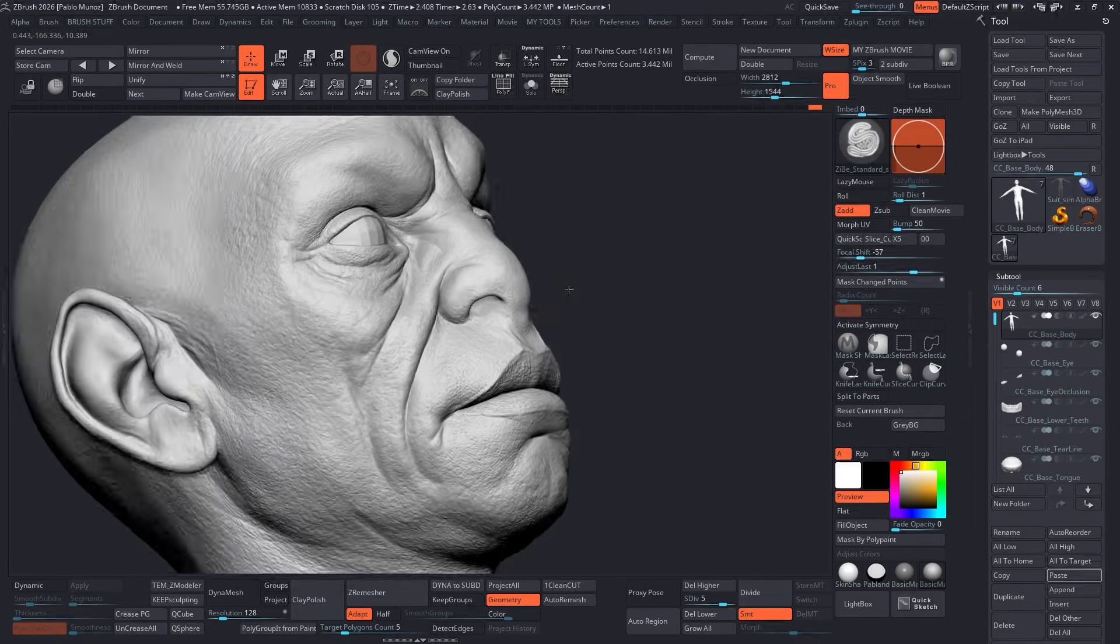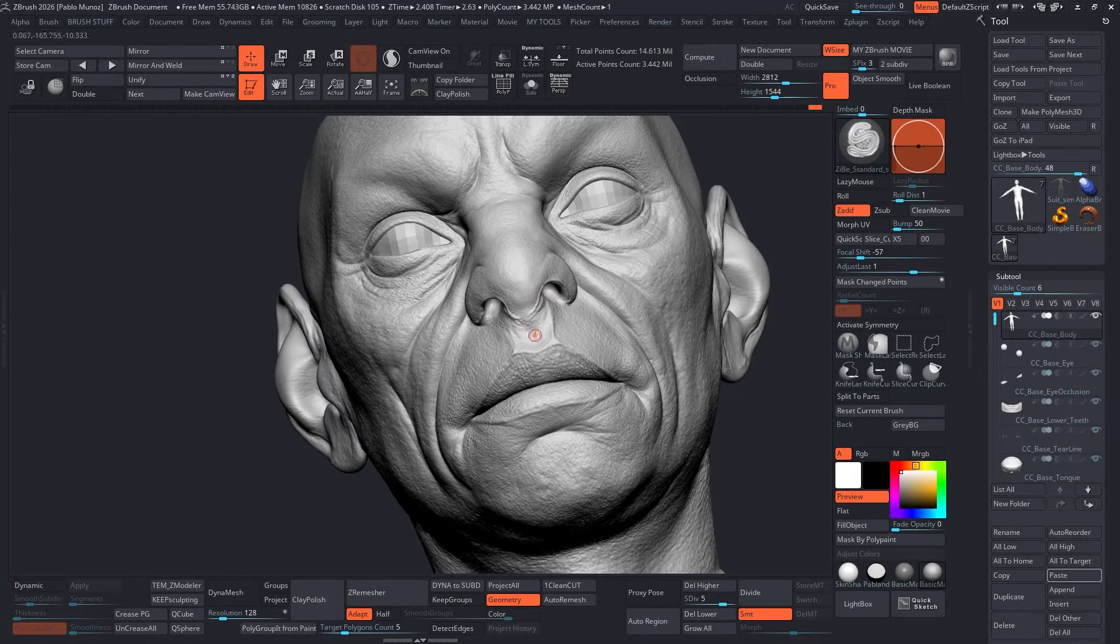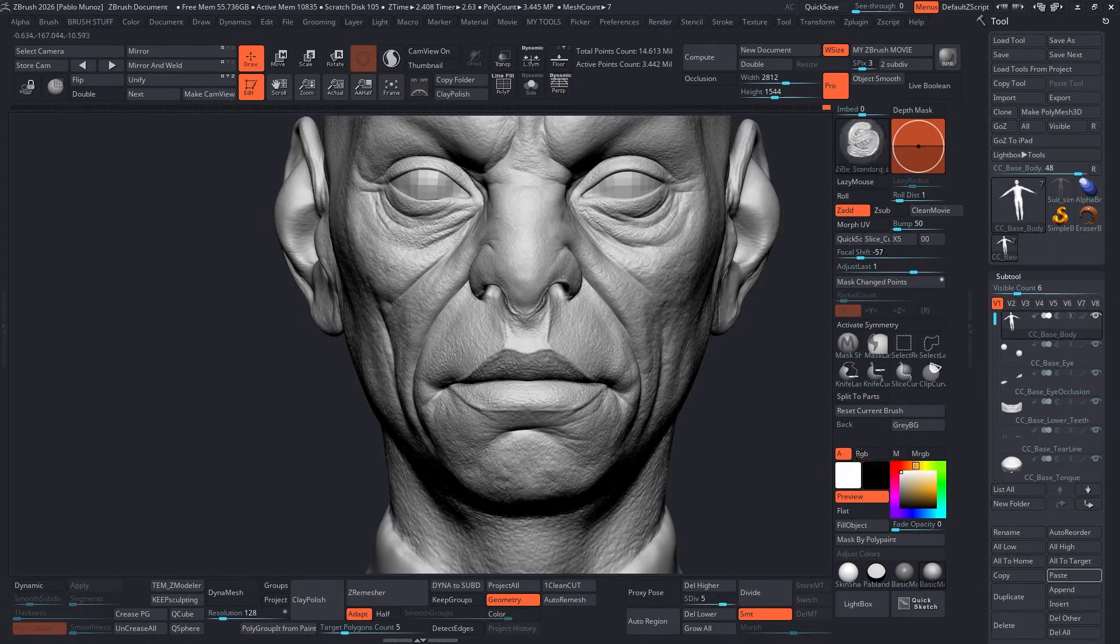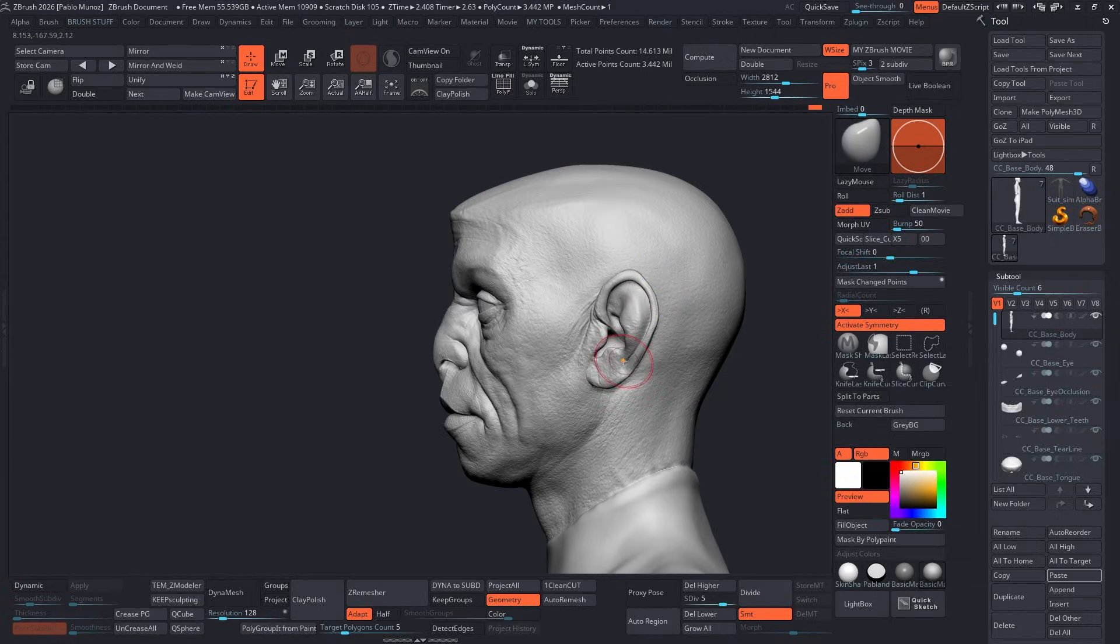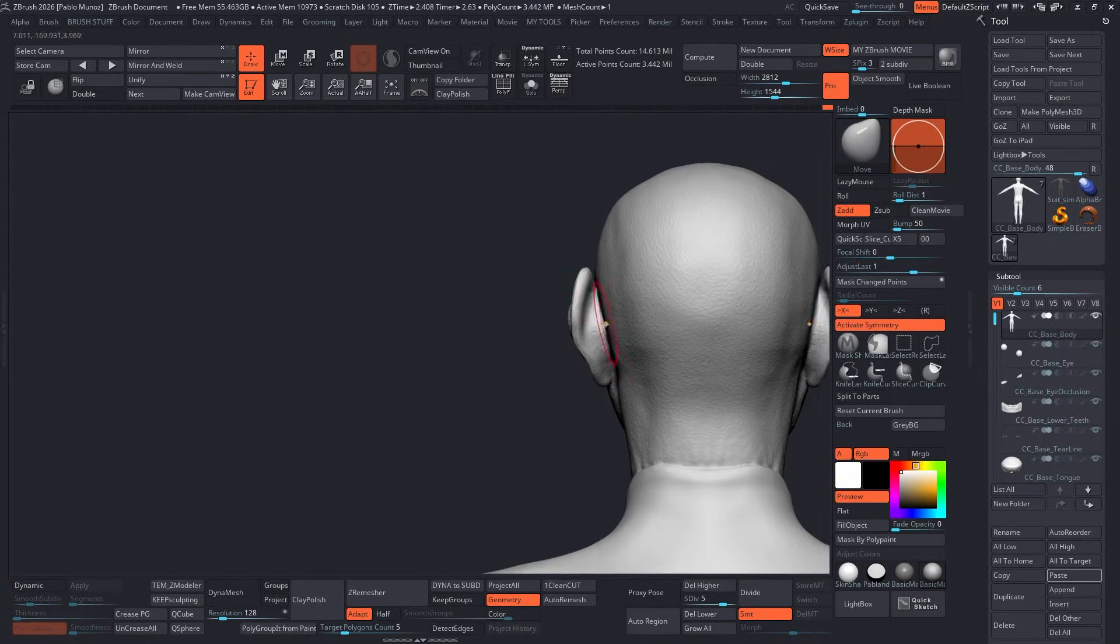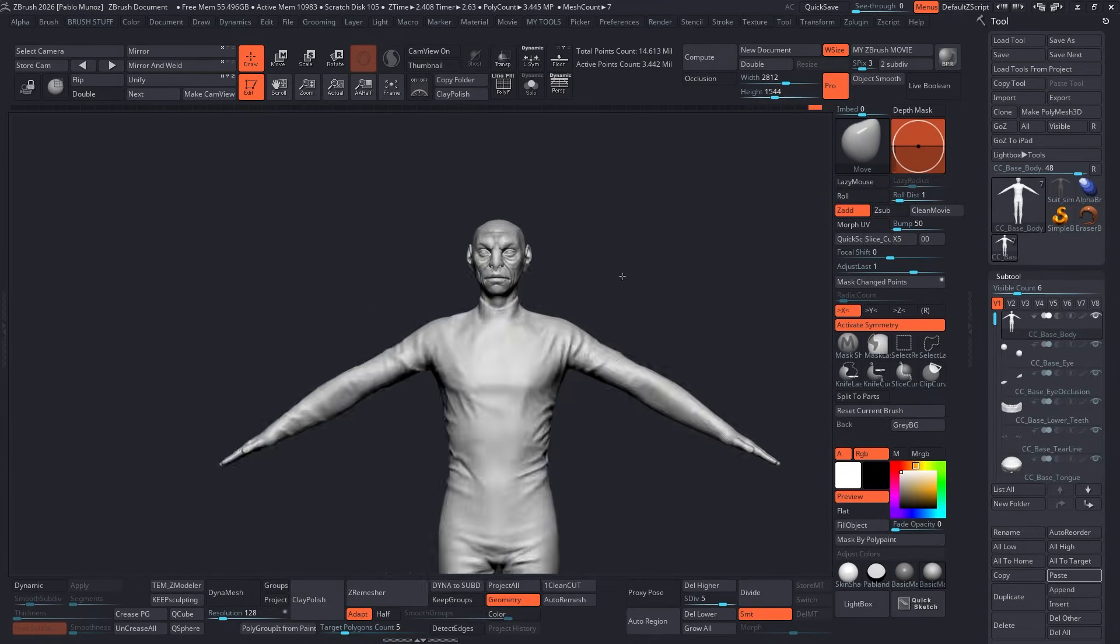At this point, the sculpting and the general detailing of this base mesh are basically done. So let's do a quick test and send it back to CC5 and check how everything is coming through.